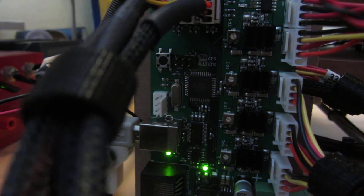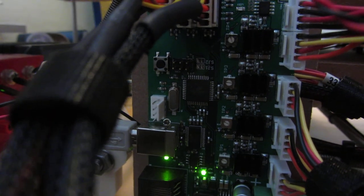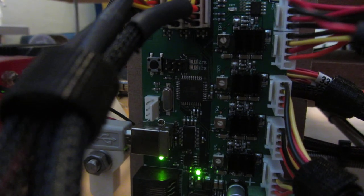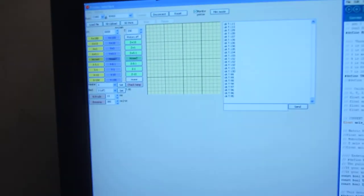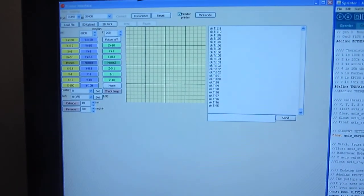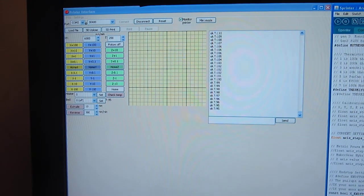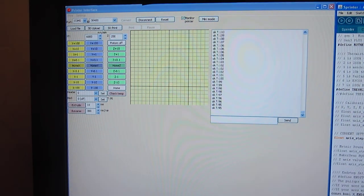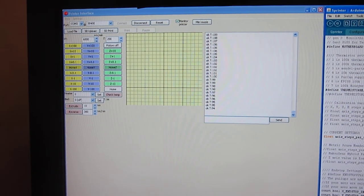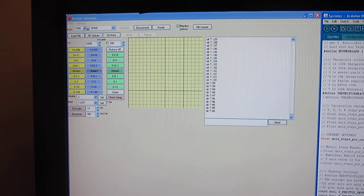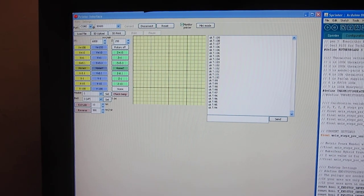They weren't too bad to adjust. Just had to tell Pronterface to go ahead and move, and once they wouldn't move, you just adjust the trim pot until they did move and move smoothly. So that was about it.